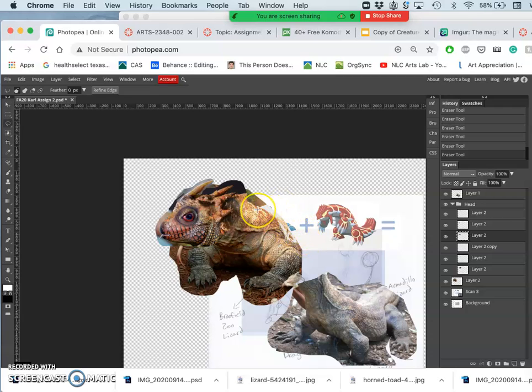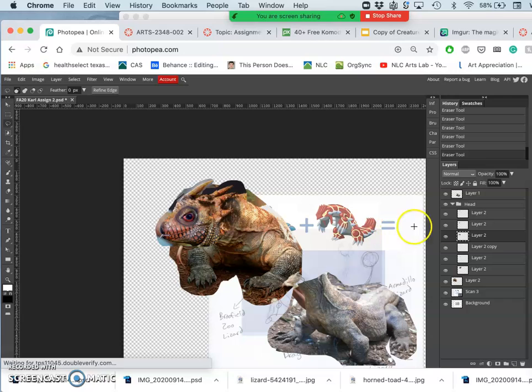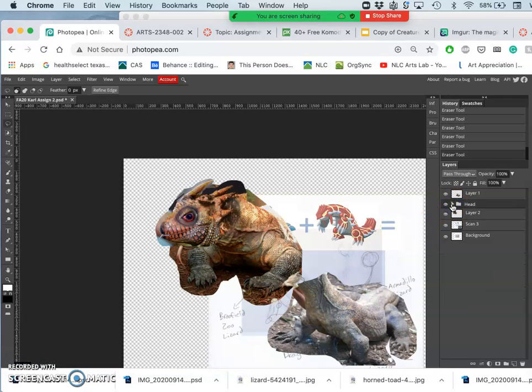But right now I'm just trying to get the anatomy more believable than the overall finish. So do what you can now and know that as long as we kind of cut it out and place it well we'll be able to fine tune it later. That's like the wax and paint job on the car.